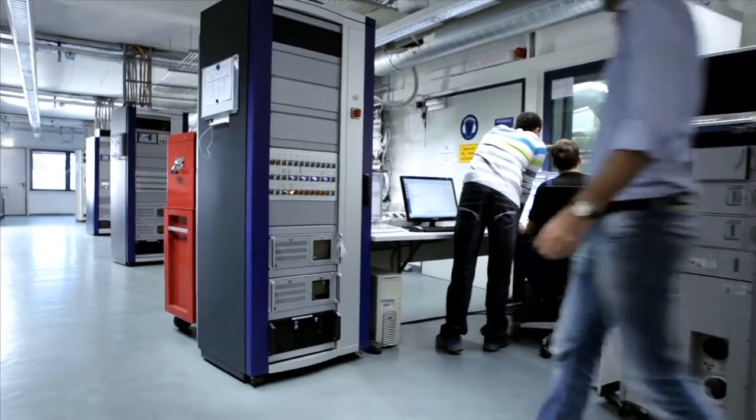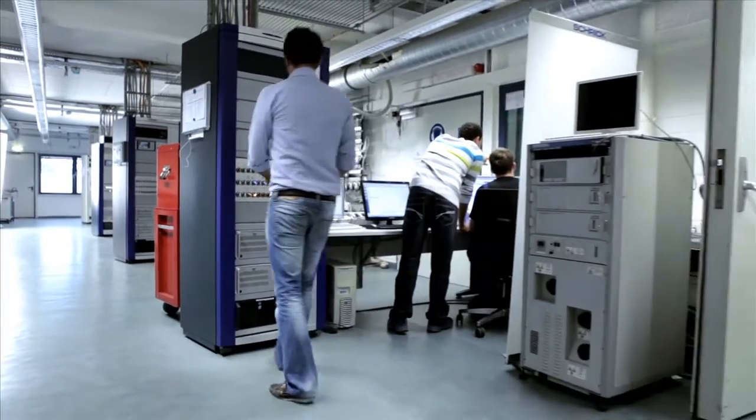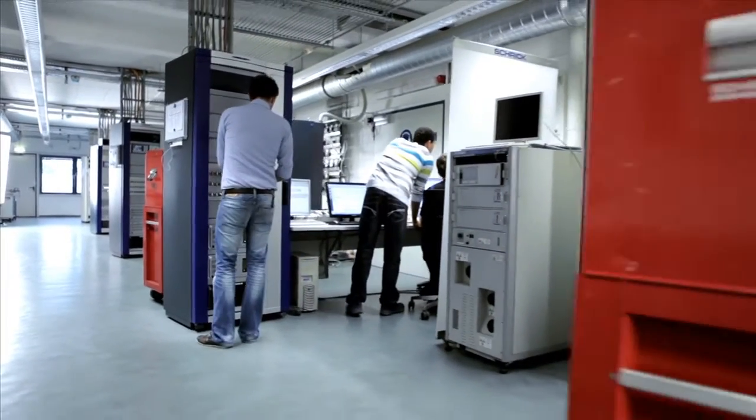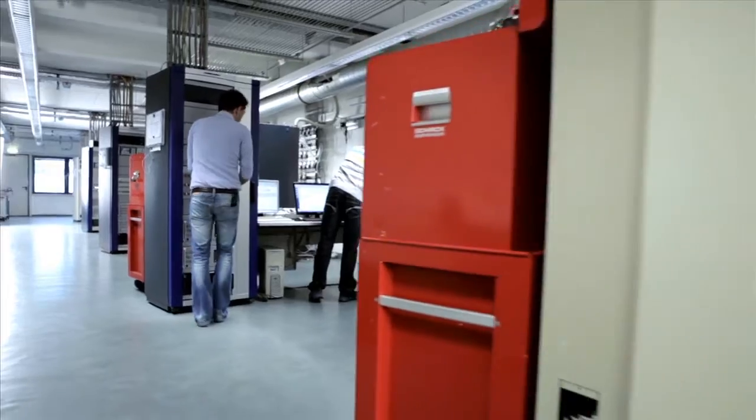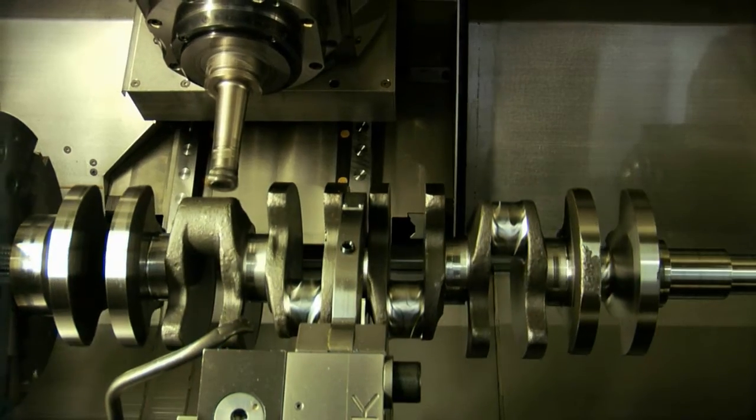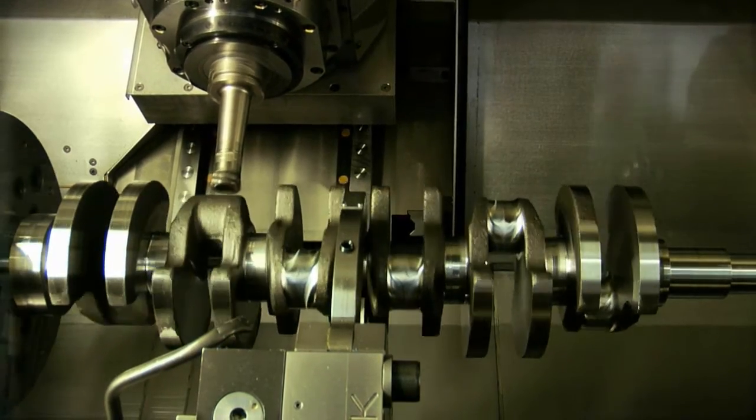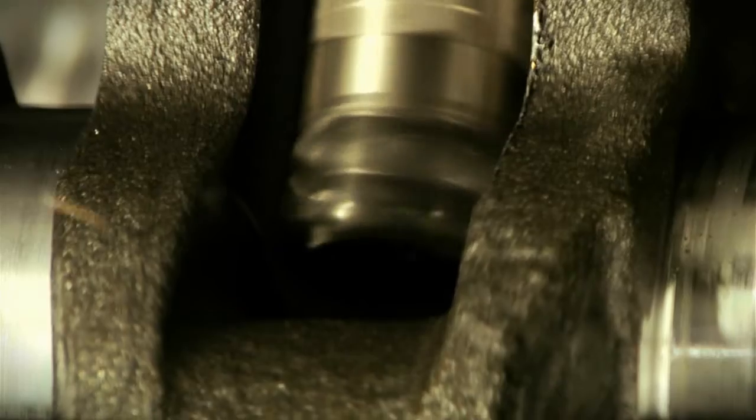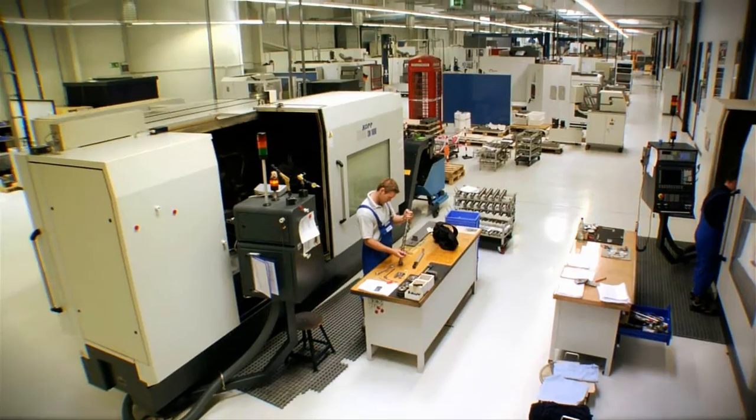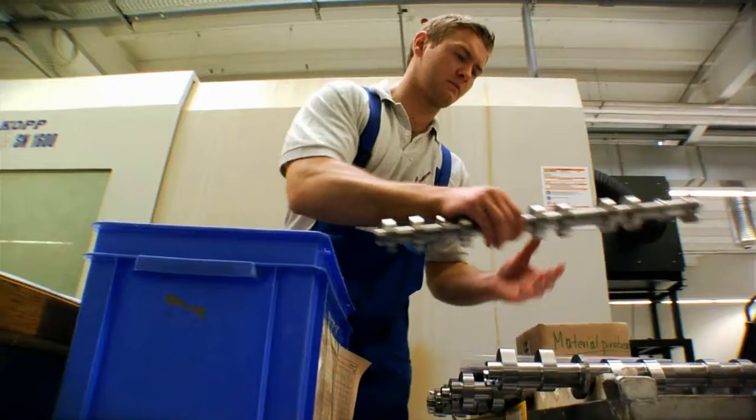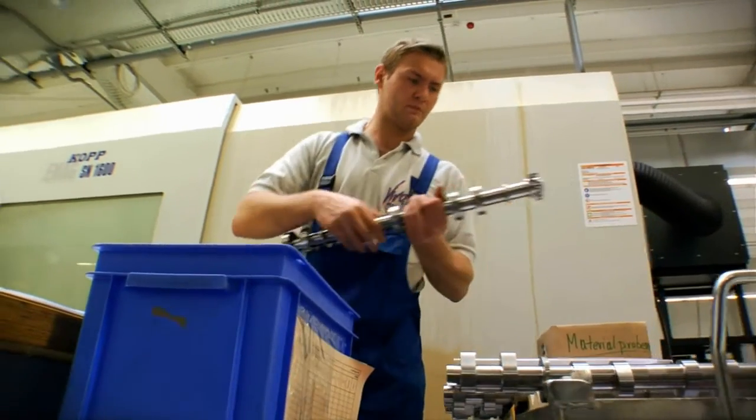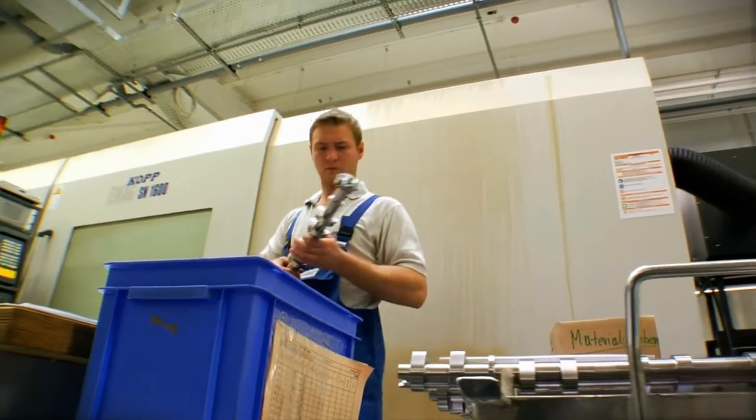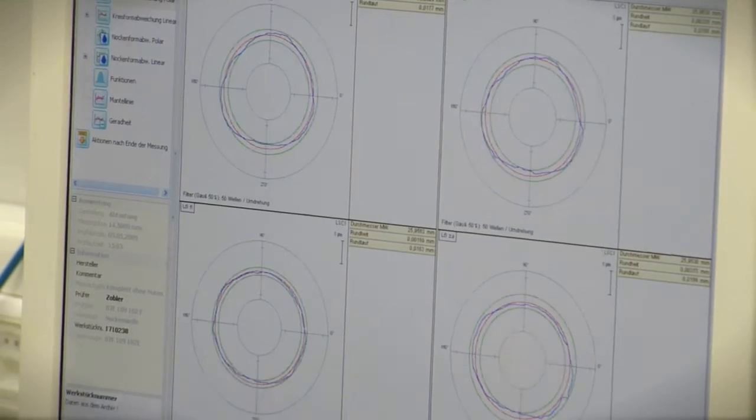AVL has engineered the Kraft engine for serial production by automotive engine manufacturers in high volumes using standard technology and manufacturing processes. This ensures a low cost, low maintenance, and a long lifetime.